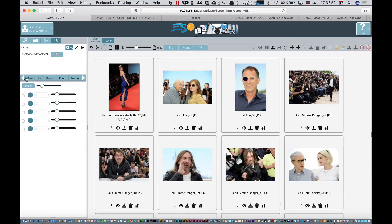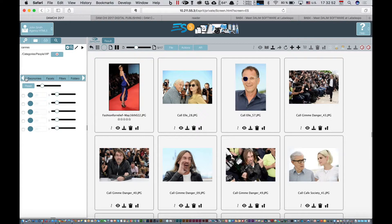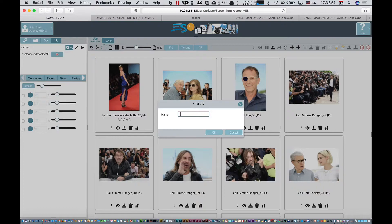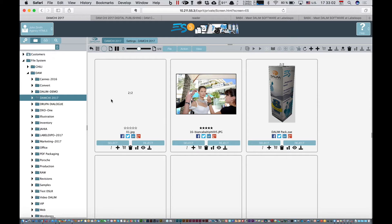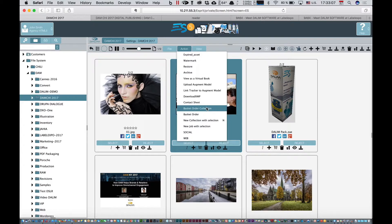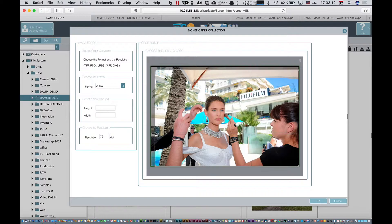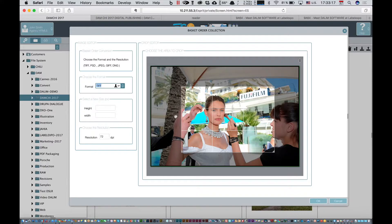You can also use color or similarity. A lot of things. At the end you can save your search as a collection. Very great. Coming back there, I can also do actions. From that picture, I'd like to resize the picture and get the TIF. That's something you can do.